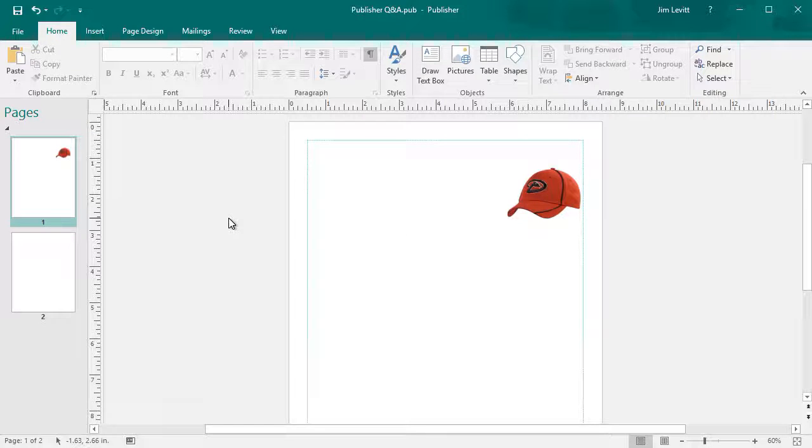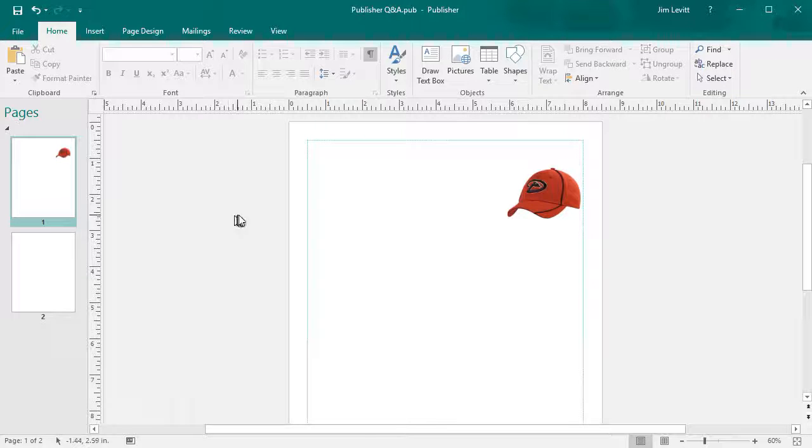In this tutorial in Microsoft Publisher, I'd like to show you some basics of working with a text box: how do you create one, how do you flow text from one box to another box? Let me show you.